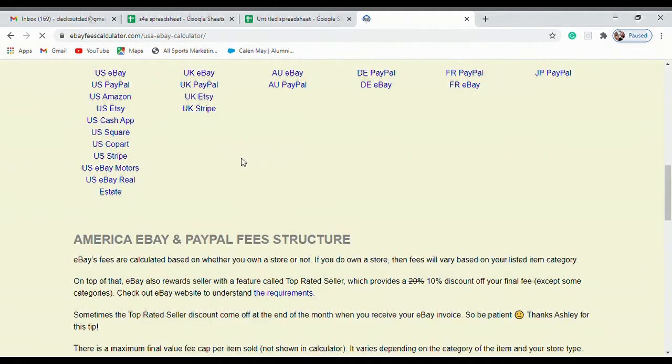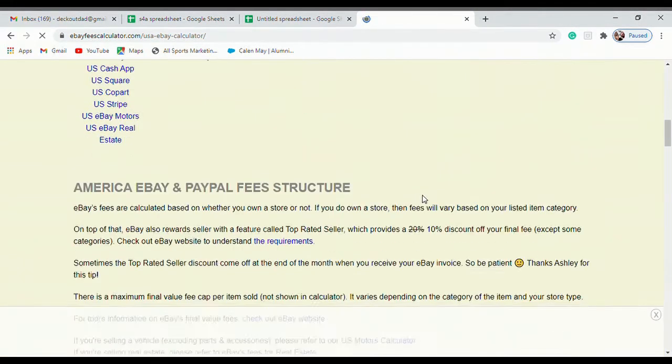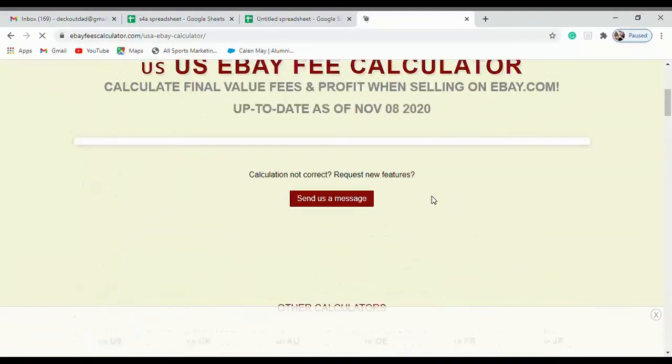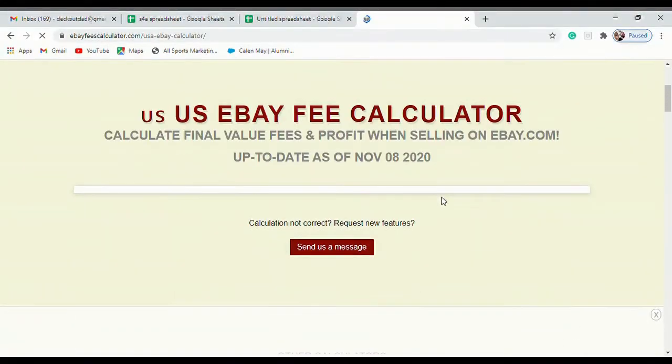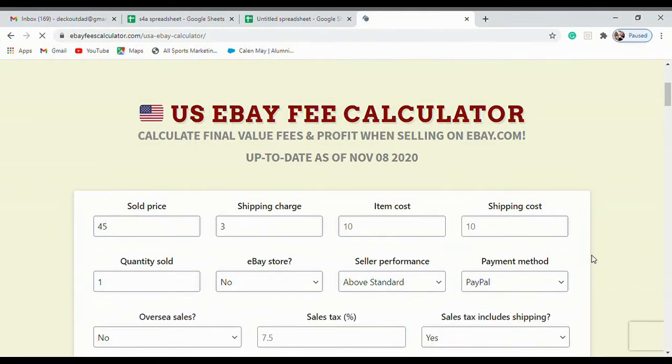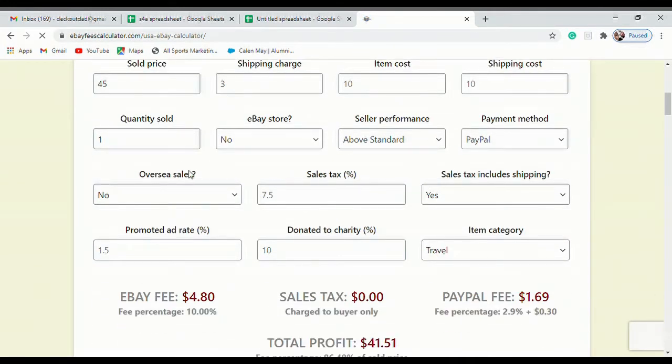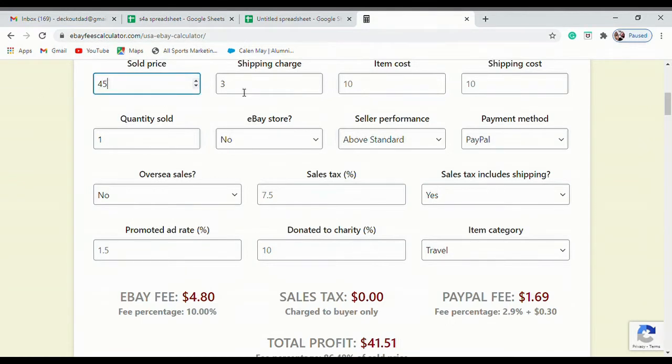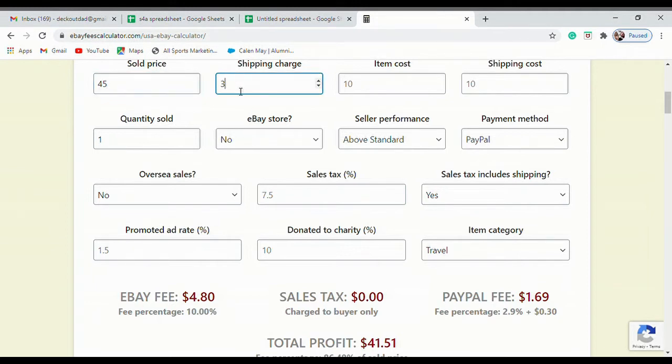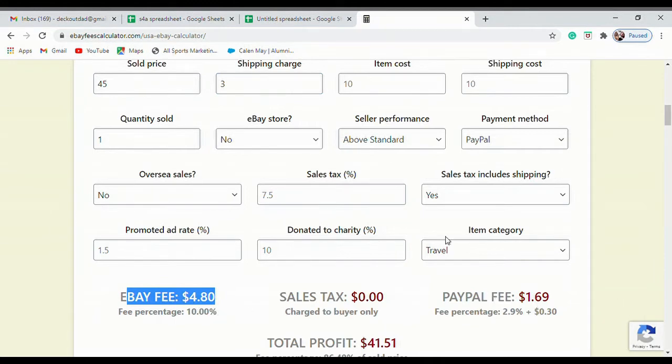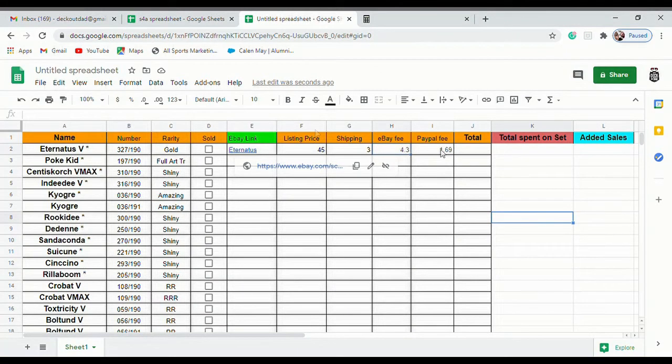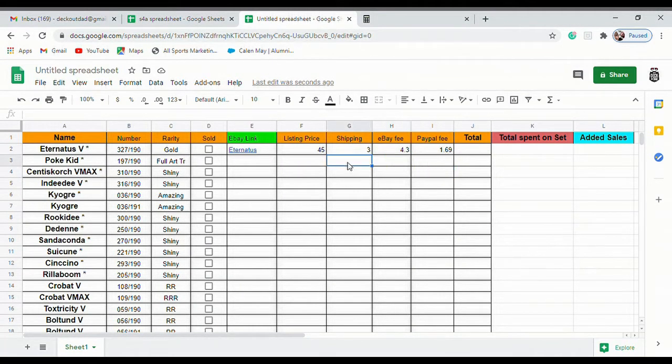This is a really cool tool, I suggest you guys go and check it out while you're doing all this stuff so you can find exactly how much you are profiting. What you're going to do is you're going to put the $45 in as your sold price, $3 or if you want to be exact you can put the exact shipping charge here. Then down here at the bottom it gives you your eBay fee and your PayPal fee. We're just going to take those two numbers and we're going to plug them in here.